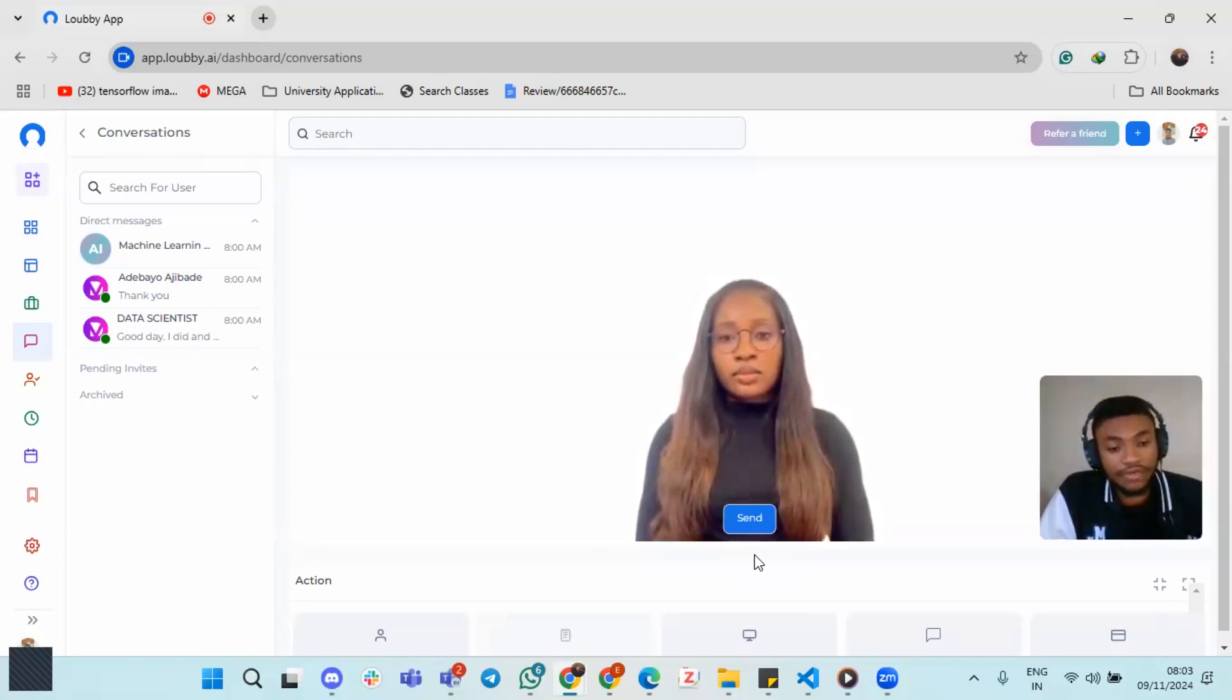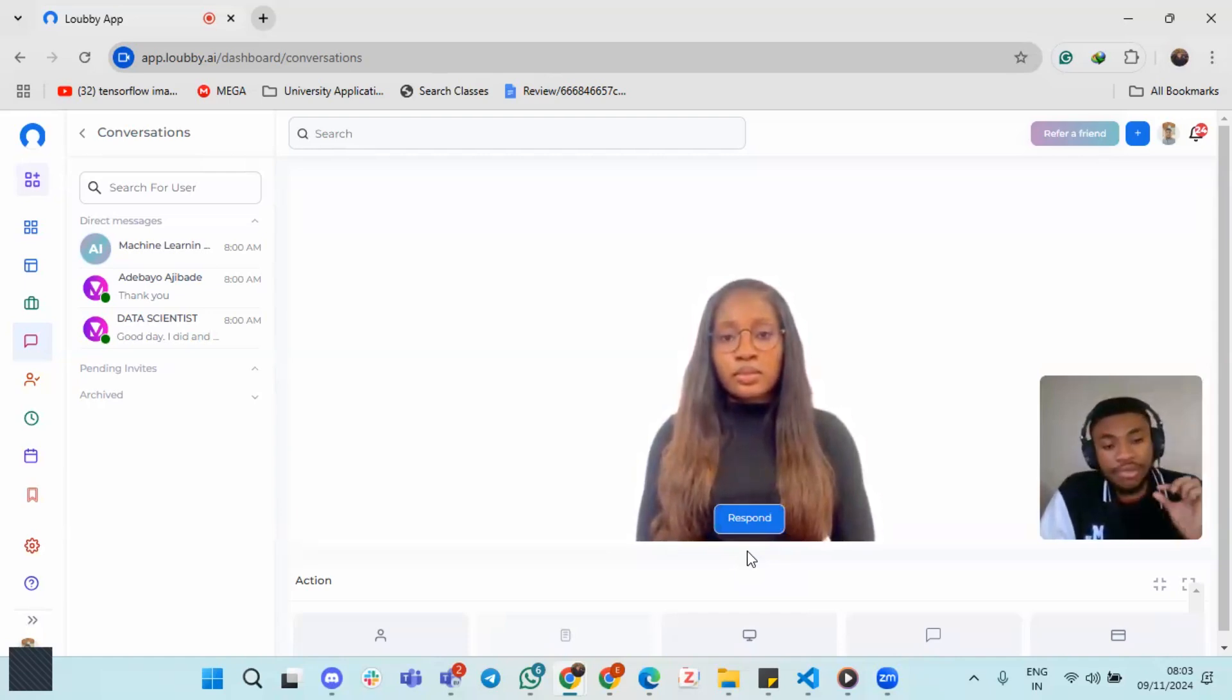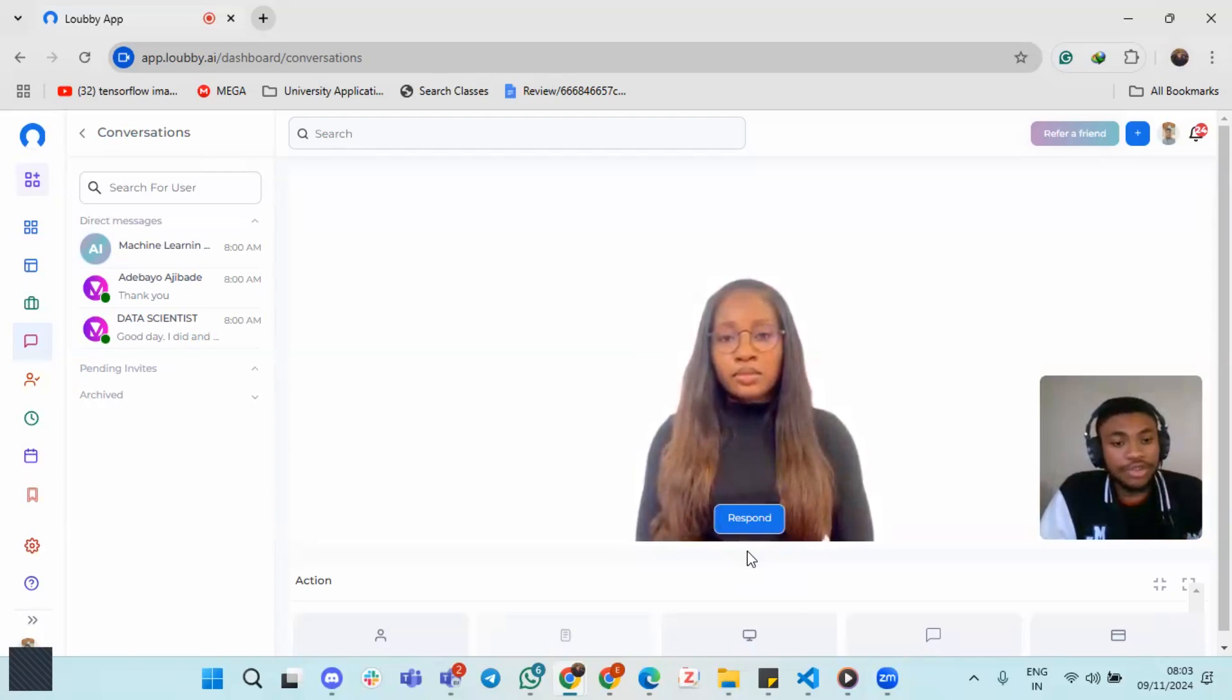So because that response was a bit lengthy, Dara will take a bit more time to respond, but it's not so much time as Dara will respond shortly.